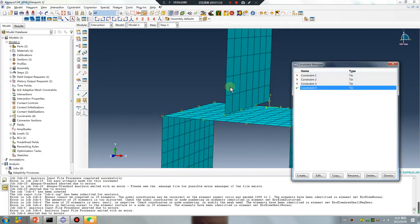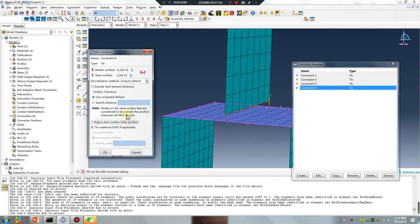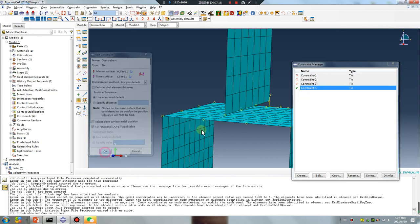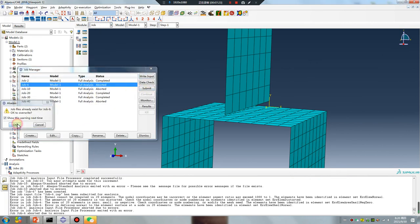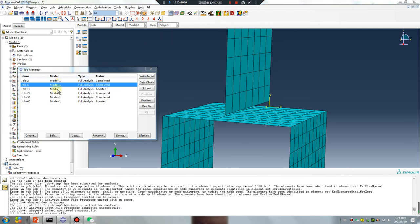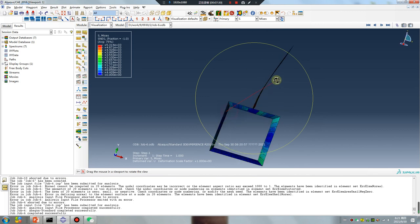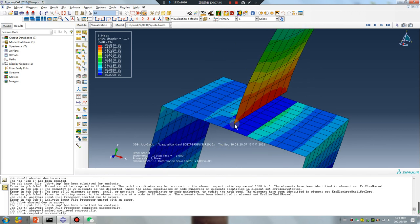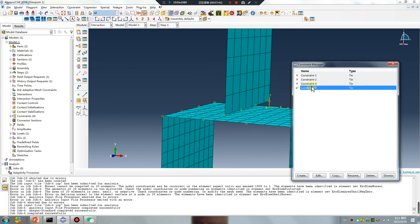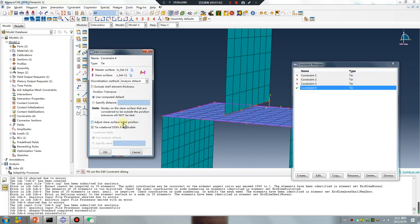I will change it. Don't click 'Adjust Slave Surface Initial Position.' What will happen? Submit. Finished. Result: no problem. If you select node-to-node tie, don't click 'Adjust Slave Surface Initial Position.'